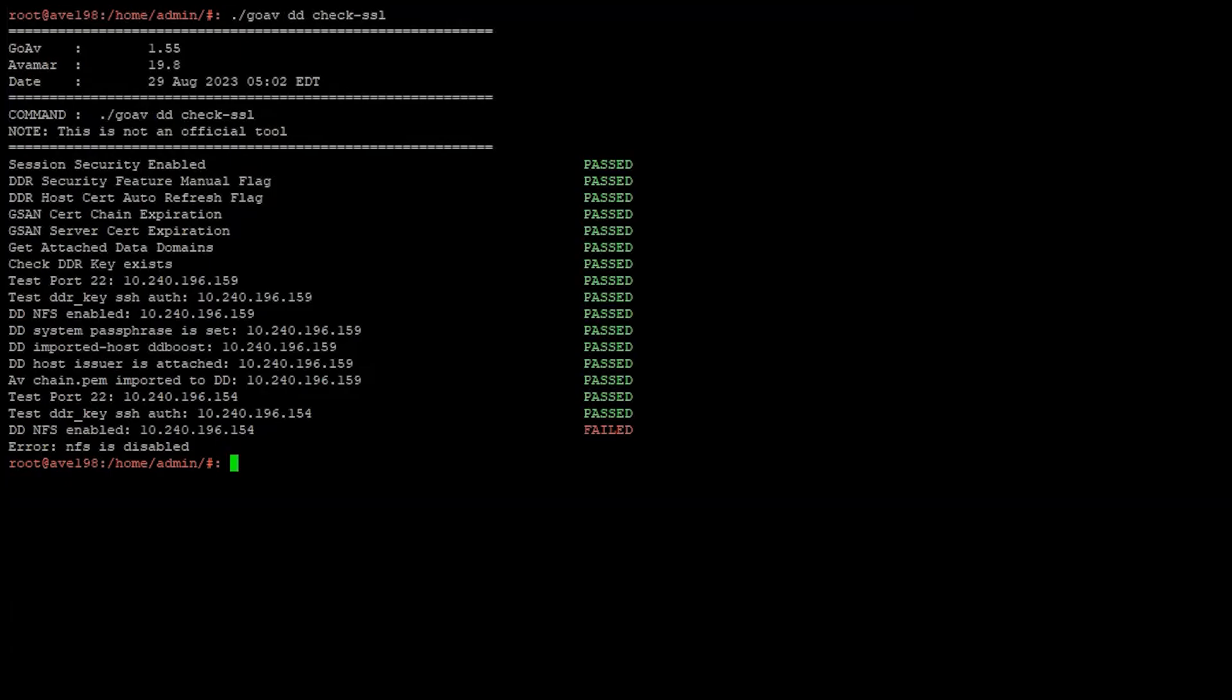For the purpose of this video, we deactivated the NFS for one of the Data Domains.